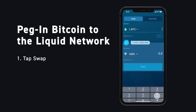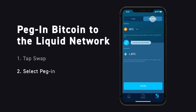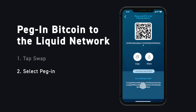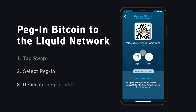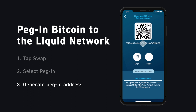Tap Swap and then choose Peg In. As you can see, we will send Bitcoin and receive Liquid Bitcoin in return. Sideswap will generate the address for you to send your Bitcoin to, and it will show you your Liquid address where the Liquid Bitcoin will be deposited.